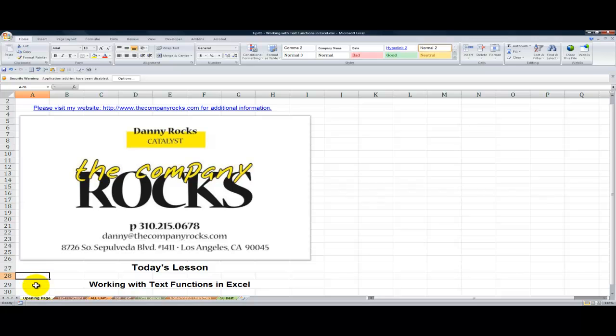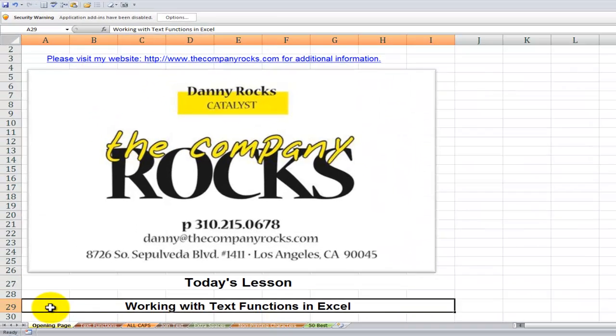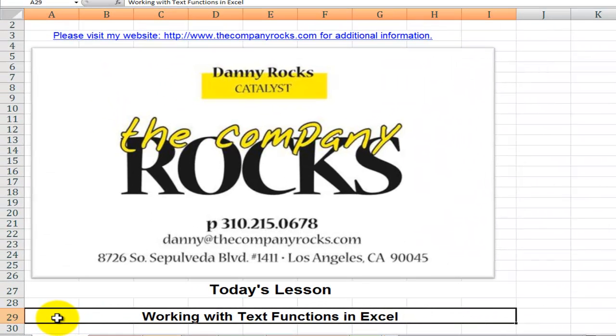Hello and welcome back to Tips and Time Savers. I'm Danny Rocks. In today's lesson I'm going to demonstrate how you can use the most popular text functions in Excel.